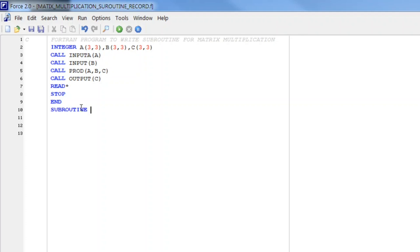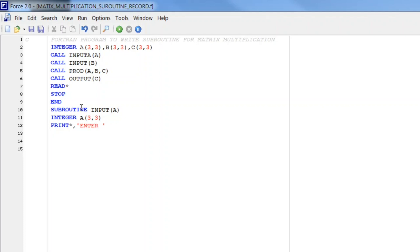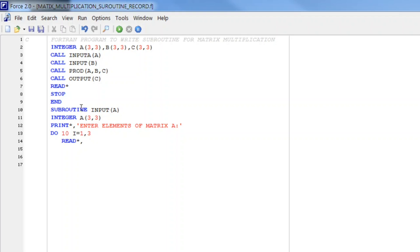Subroutine input A. So as it is an independent program we have to again declare what is A. A is a 3 cross 3 matrix and let us write the process of input print star comma enter elements of matrix A. So as we know we write do loop do 10 i from 1 to 3 read star comma A i comma j j from 1 to 3.